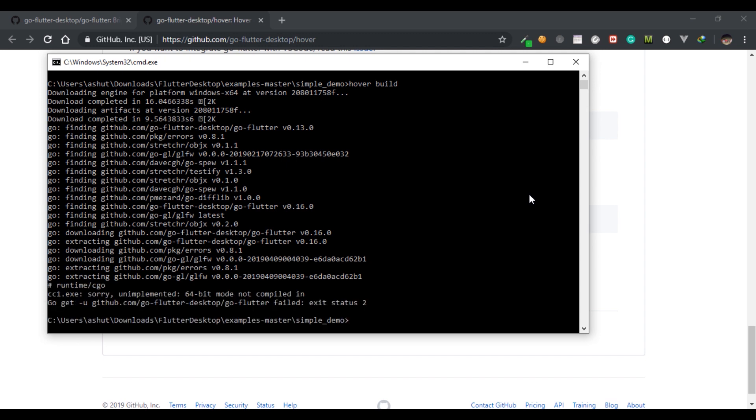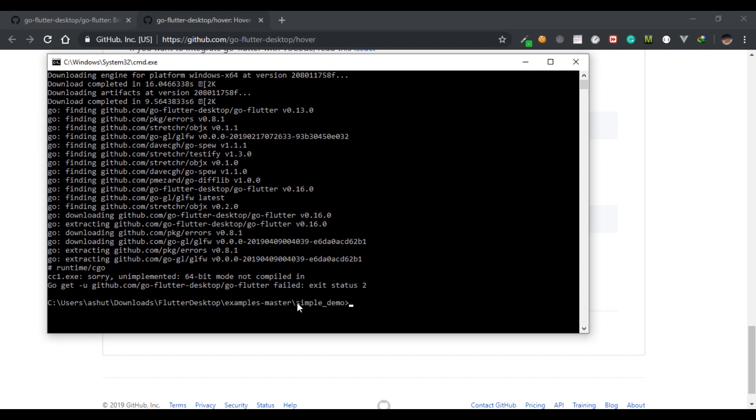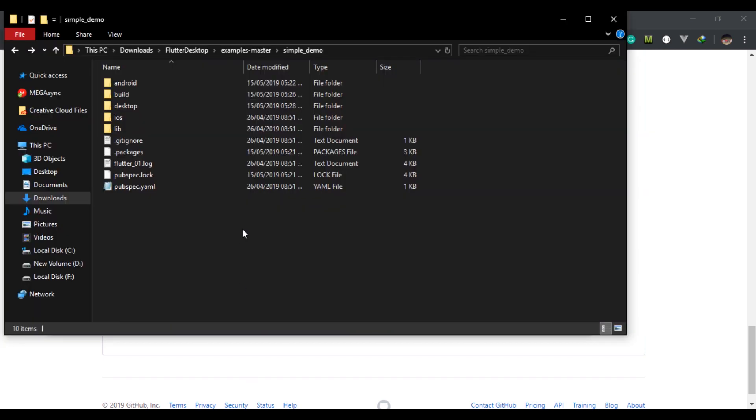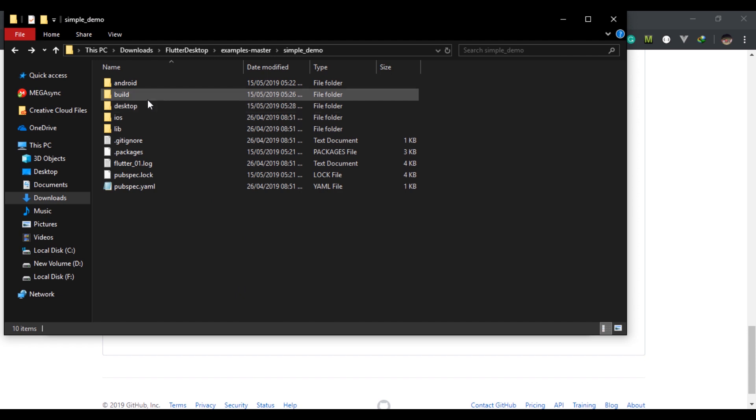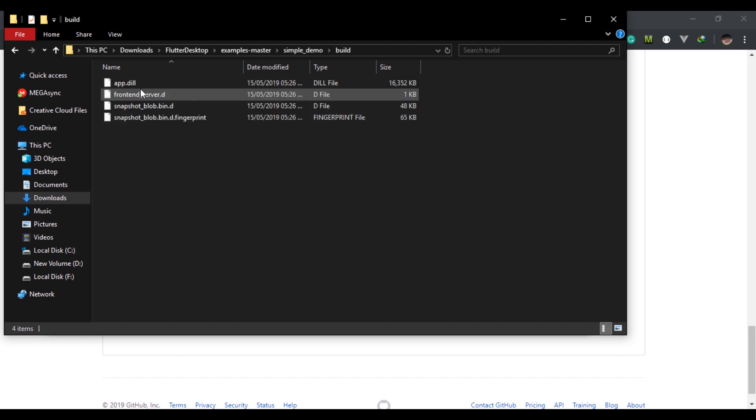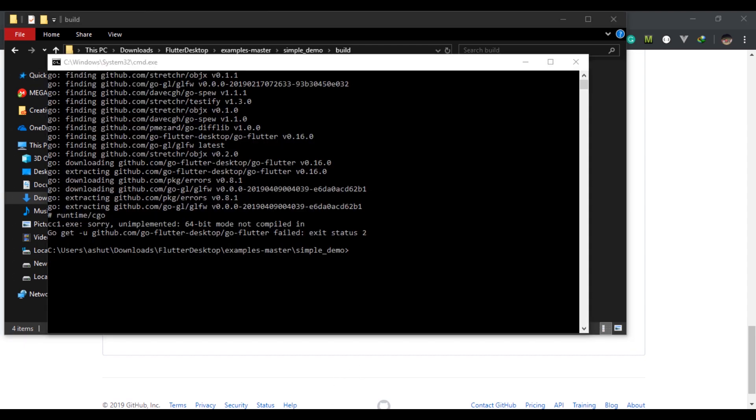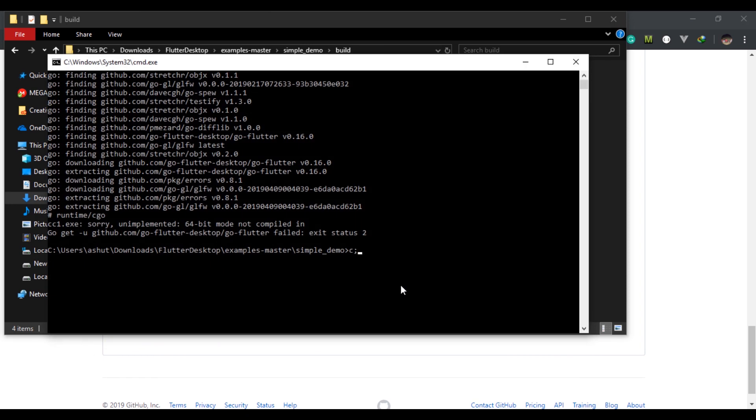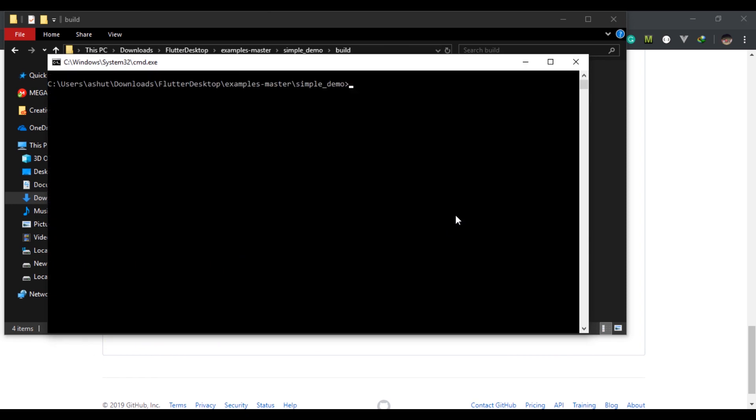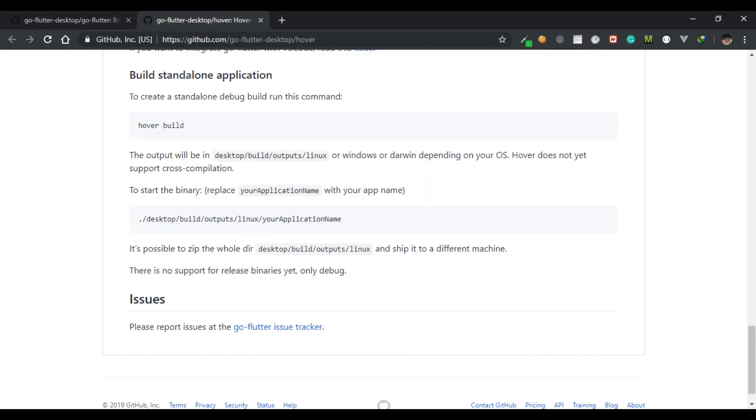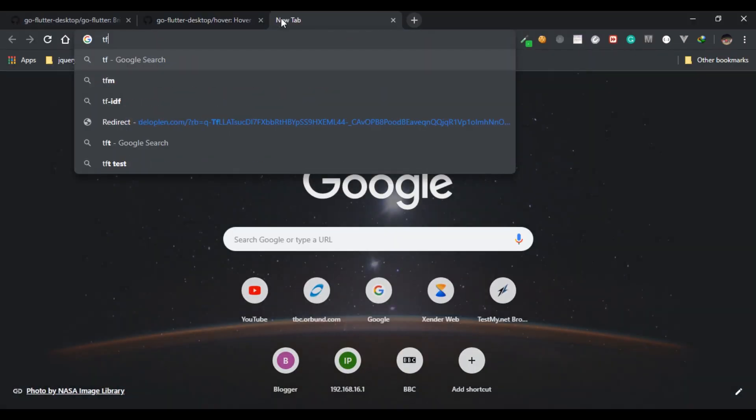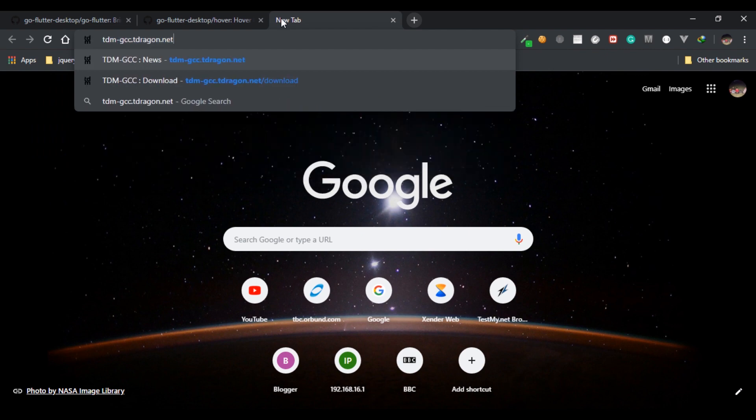We ran into a problem: cc1.exe could not run because 64-bit mode is not enabled. This problem is because I have 32-bit GCC compiler and for this to work on my laptop, it's 64-bit, so I need a 64-bit compiler. If you are facing a similar problem, check your compiler. If you have not installed it, install it, or if you have 32-bit then install 64-bit if your PC is 64-bit.